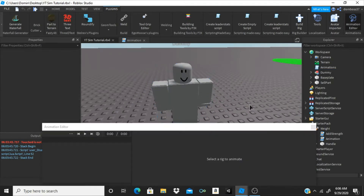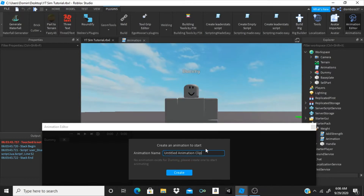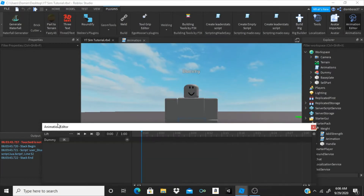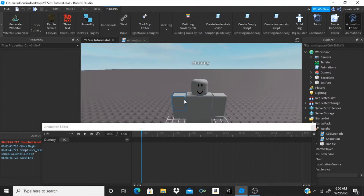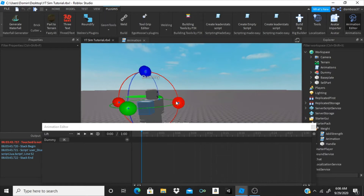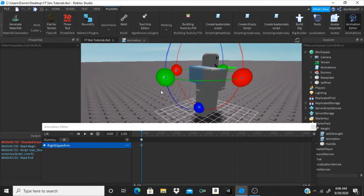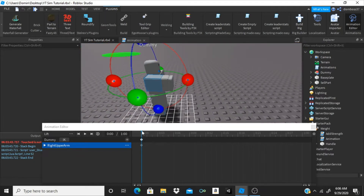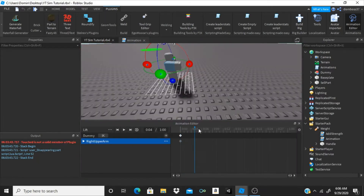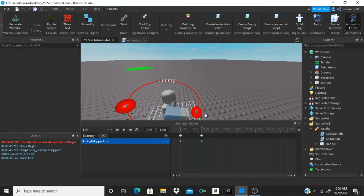So go to our animation editor. Let's click on our dummy — we can rename this to 'lift.' Now we can click on the right arm and just put it into the starting position of how you hold it. Alright, so you start like that pretty much. Then we're gonna go over to a keyframe and rotate it down a little.